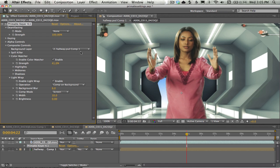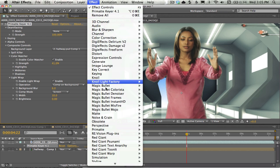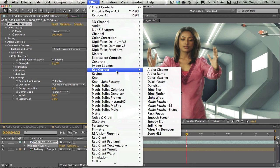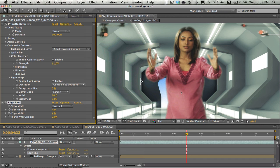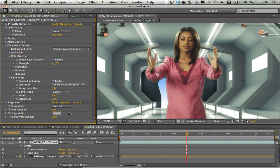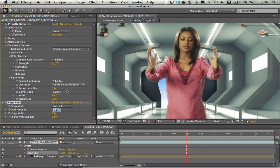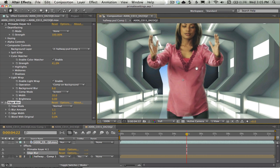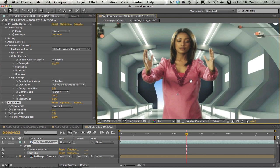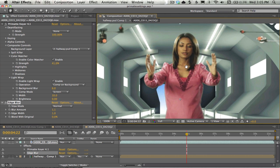Now, if you are lucky enough to have Key Correct, there's some cool tools in here, specifically edge blur. Again, the default values are a little bit overboard. But if I pull in maybe one or two pixel edge blur on there, it starts to really clean up those edges.